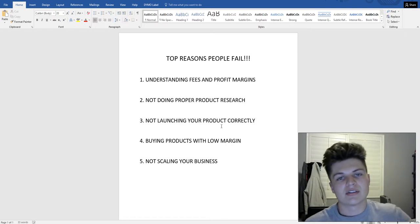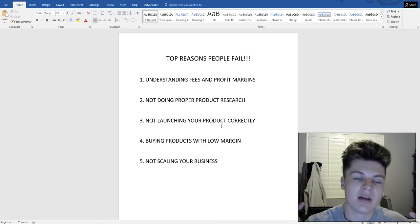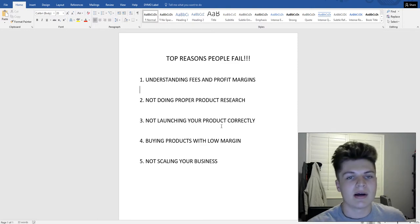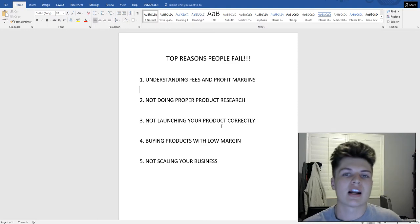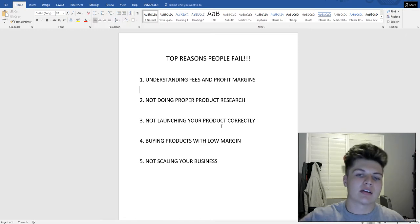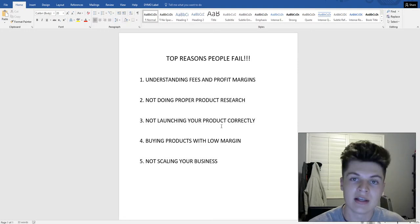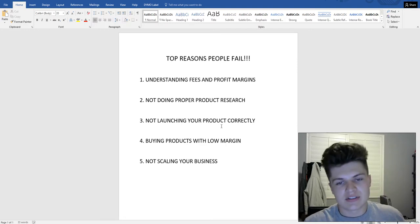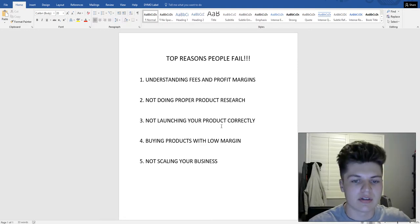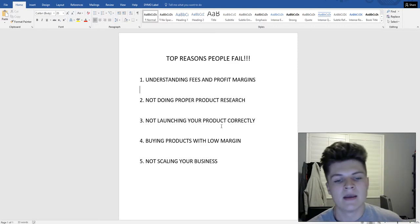The only sales you'll see without a first-page ranking are from PPC, and that eats into your profit. Your number one goal needs to be getting your product to the first page so you can make as many sales as possible. Make sure you learn as much as possible about launching your product before you do it, and watch videos on how to launch correctly.